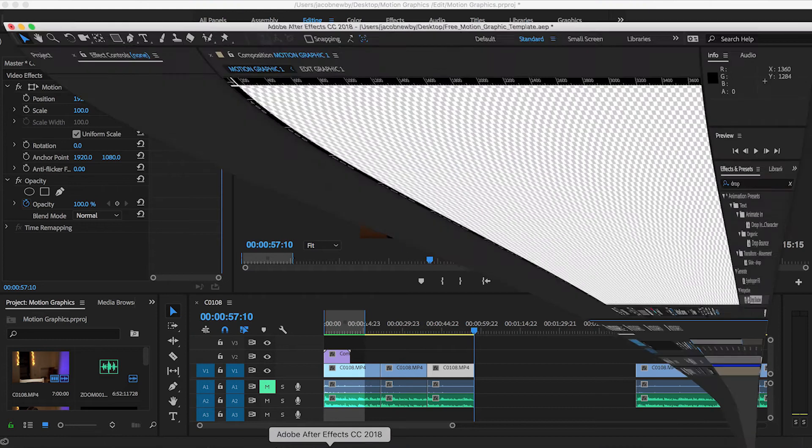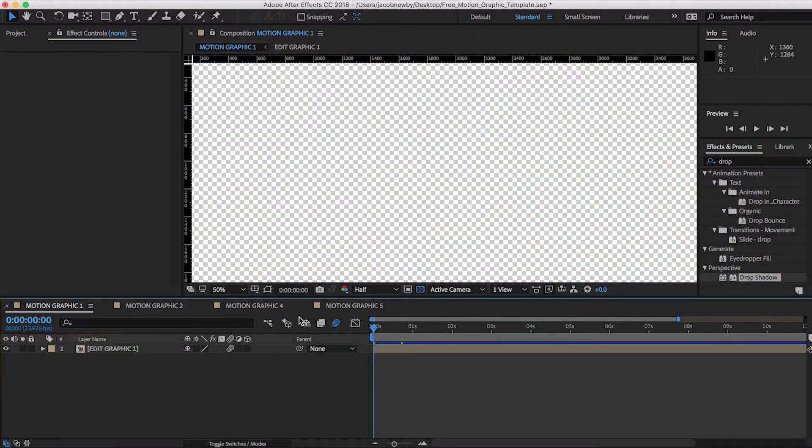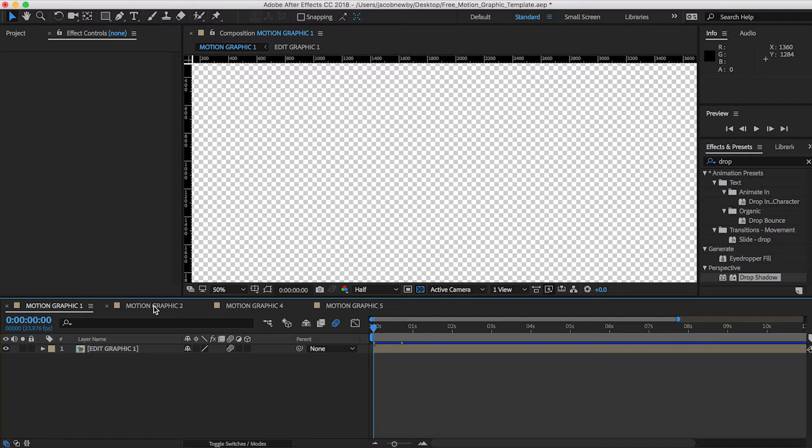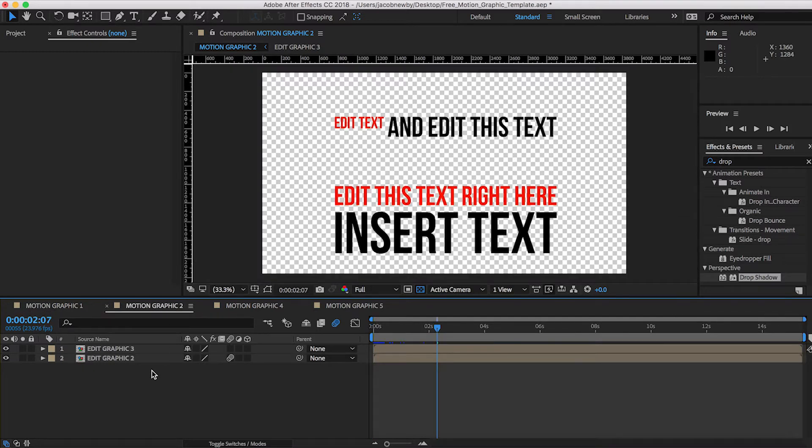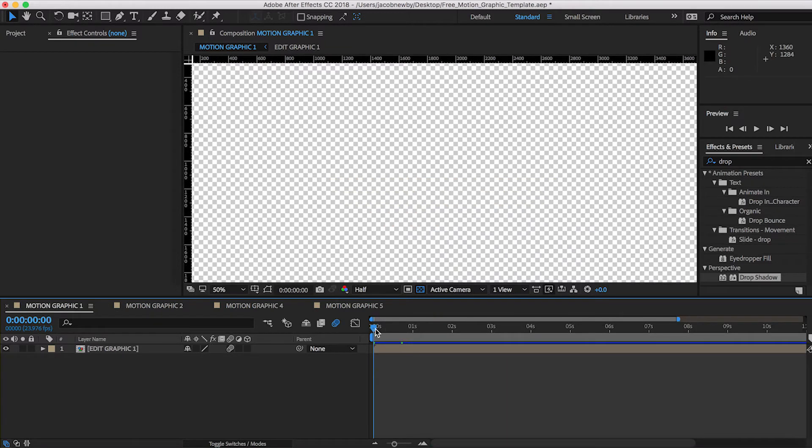Okay, so as you guys open up After Effects, when you open up my template pack, you'll see that there are four different comps here. Motion graphic one, motion graphic two, motion graphic four, and five. And no, I did not forget about three. I actually put two and three in the same composition here. But we'll start off with number one.